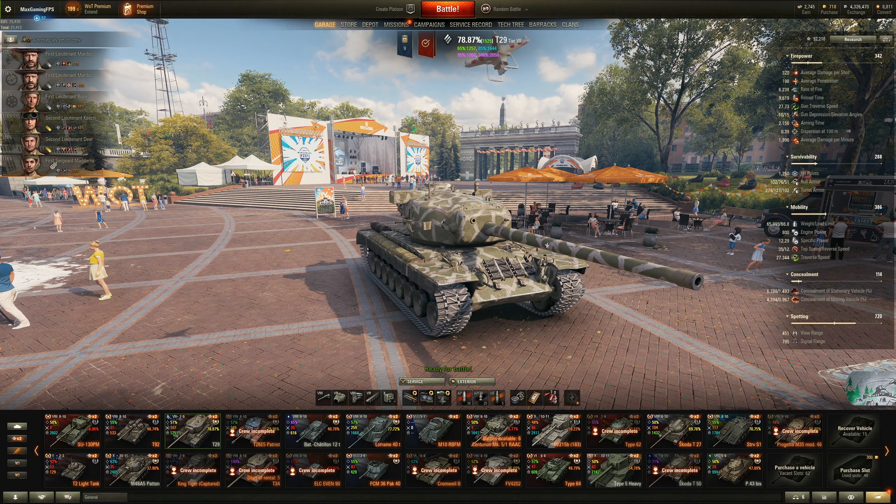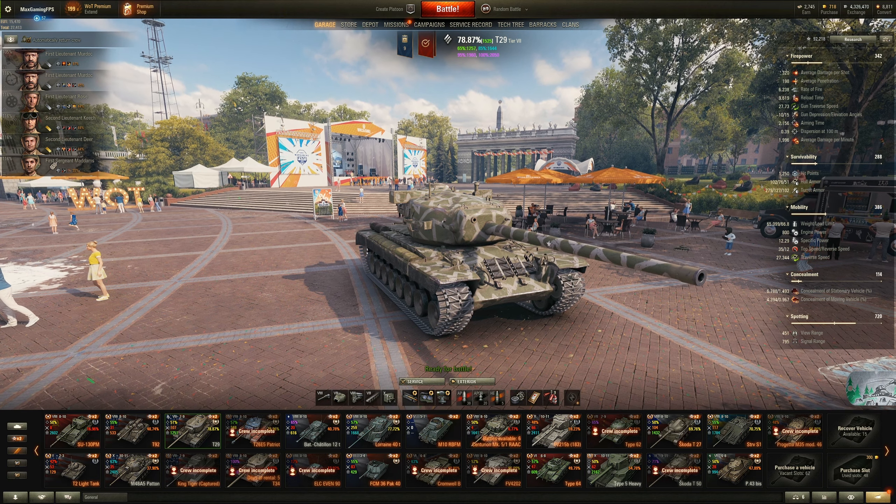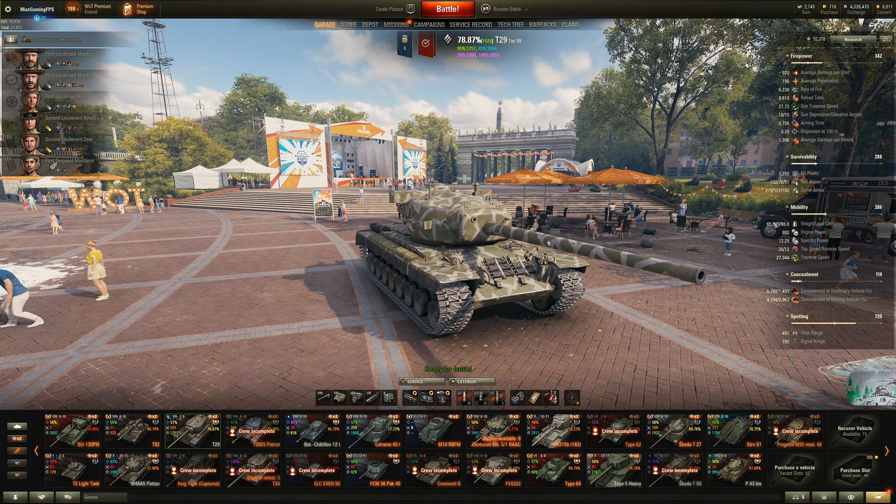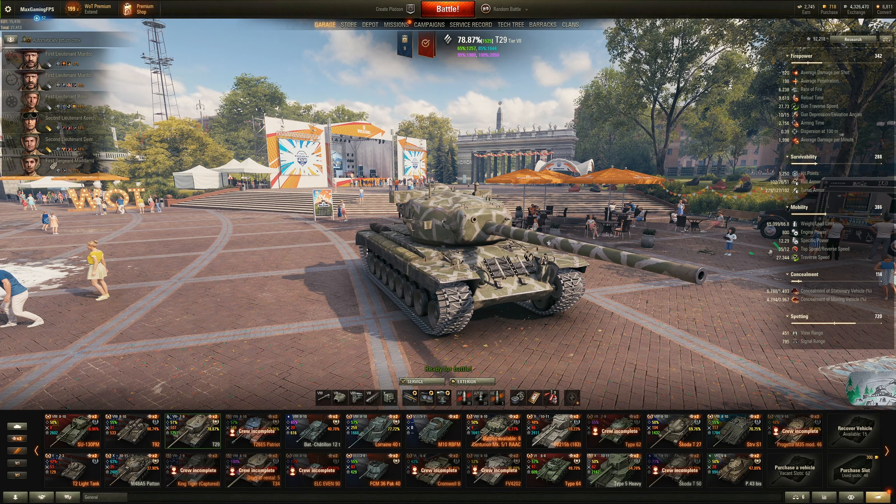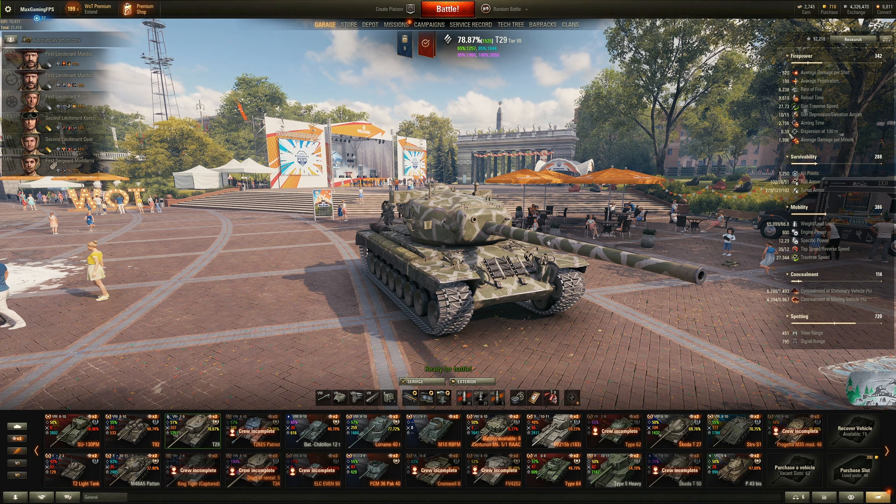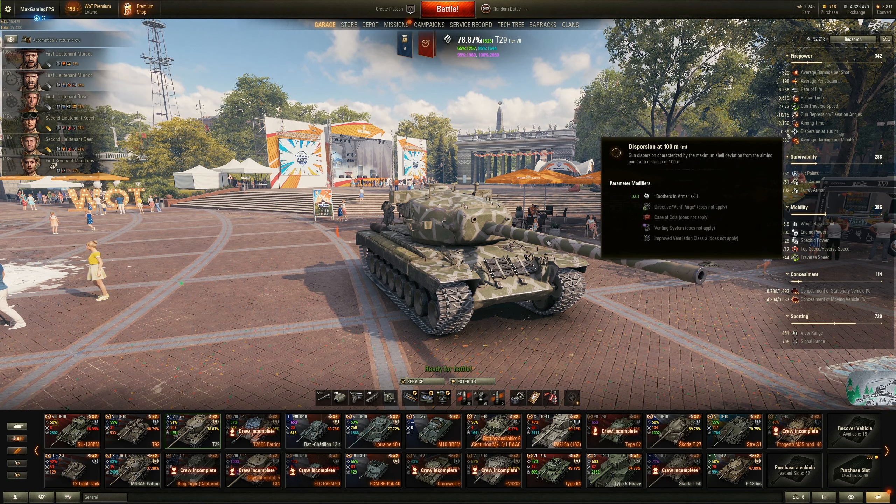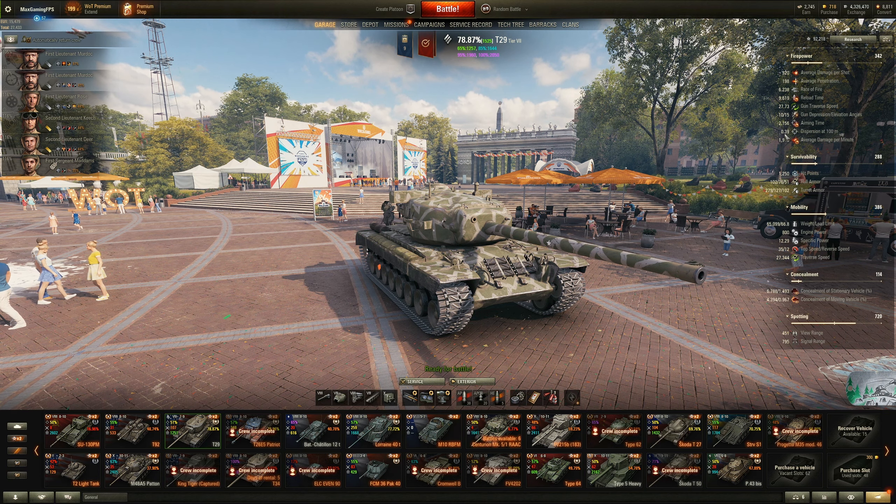Mobility wise, 35 kilometers an hour top speed is not very fast. Engine power of 800 and 12.29 specific power to weight ratio. Yeah, you're not going to get anywhere very fast in this tank.